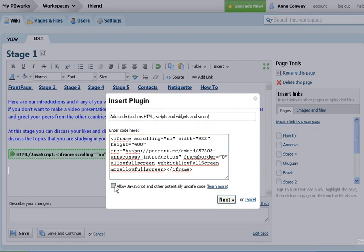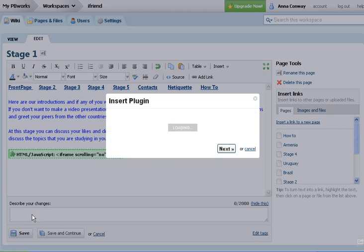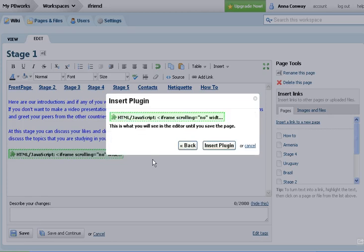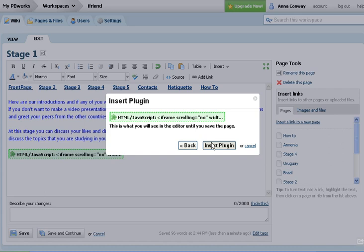Allow javascript and other potentially unsafe code. Click next, and then click insert plugin.